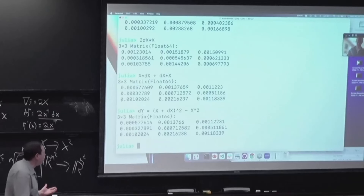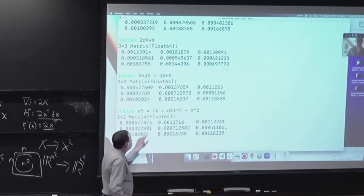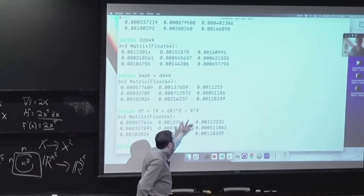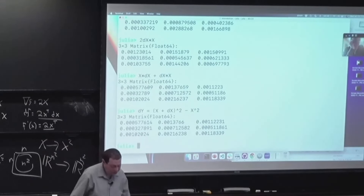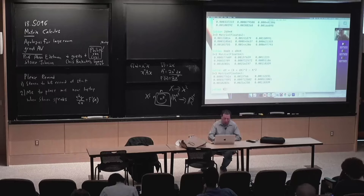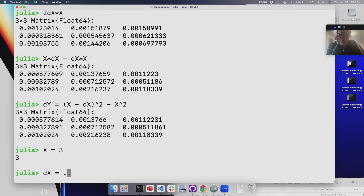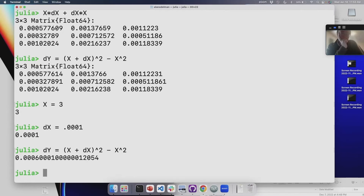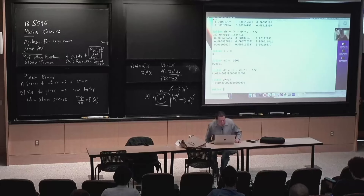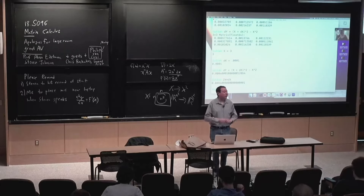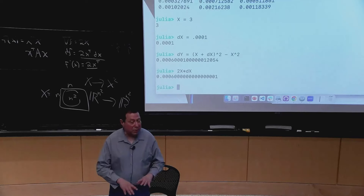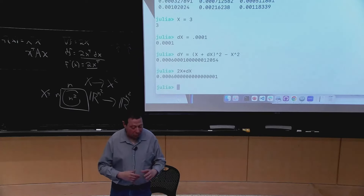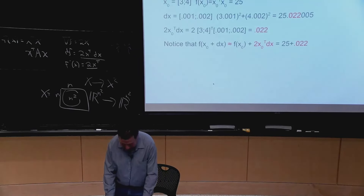Just to remind you that this is the same as ordinary calculus: if x is 3 and dx is 0.001, I can compare x plus dx squared minus x squared with 2x times dx, and to the right number of digits they match. So hopefully you now kind of believe, at least experimentally, that matrix calculus kind of works.